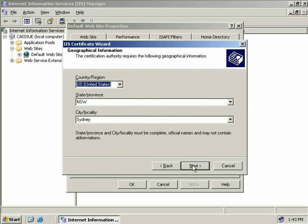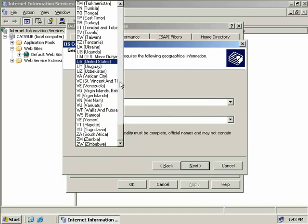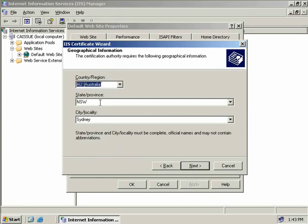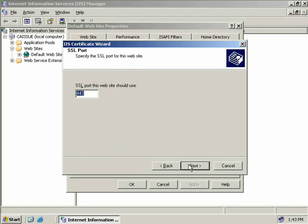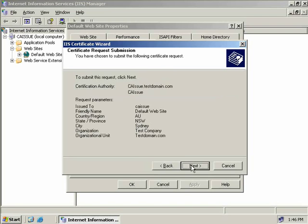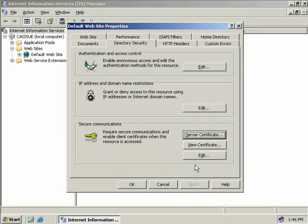We'll provide geographical information: scrolling up to select Australia, with New South Wales and Sydney pre-populated. The certificate will communicate on port 443, the standard SSL port. Next we select the certification authority — our default is caissue.testdomain.com. We'll select Next, review the summary of what we're about to do, click Next, and we're done.